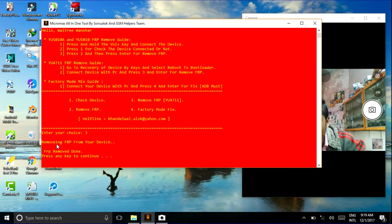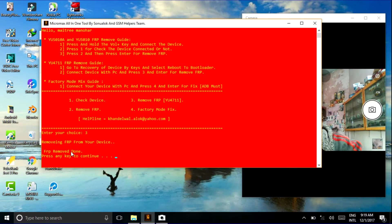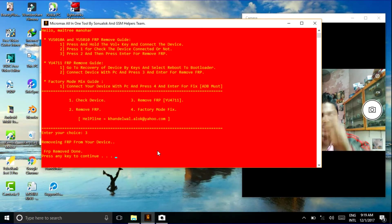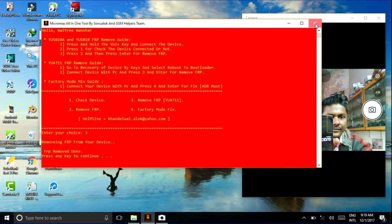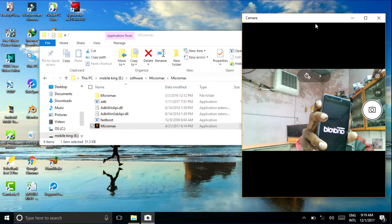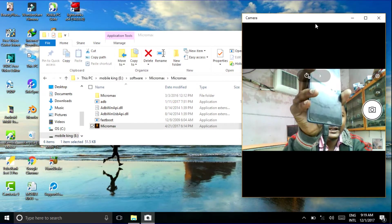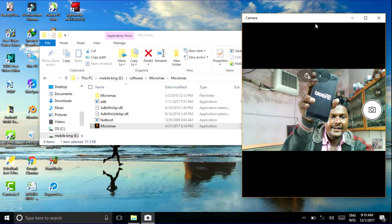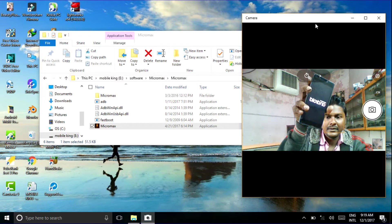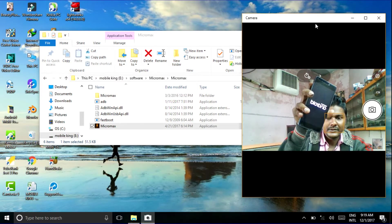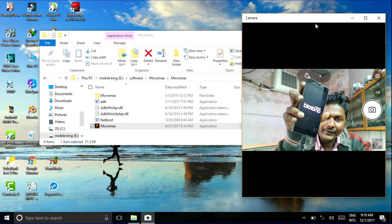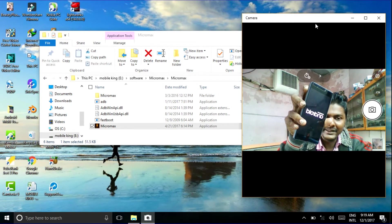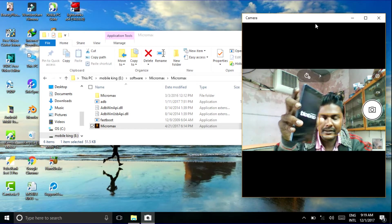Now it's showing removing FRP from your device. FRP remove done and press any key to continue. You don't need to press any key. Now see the phone is restarting automatically and now the FRP lock is removed completely. Let's check.